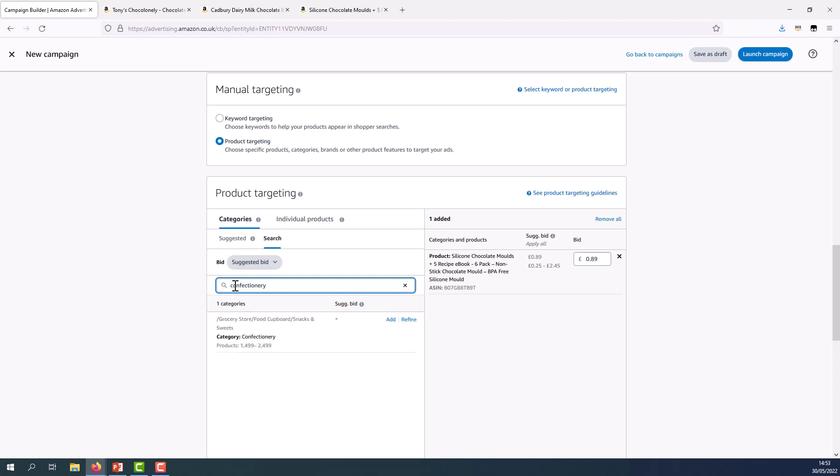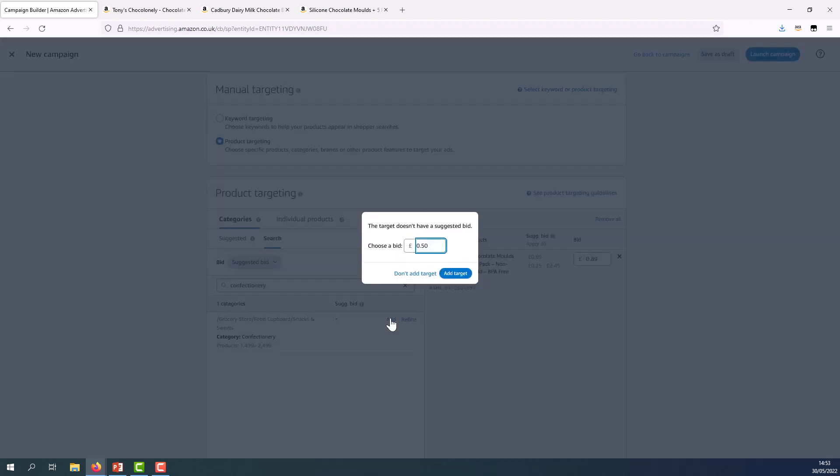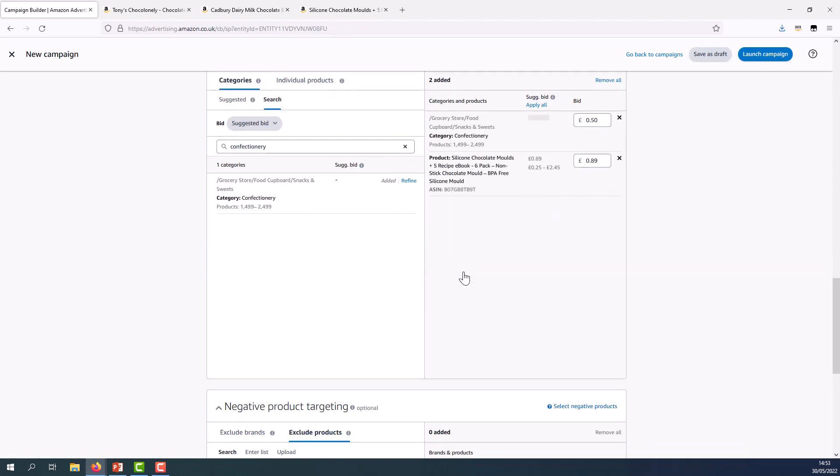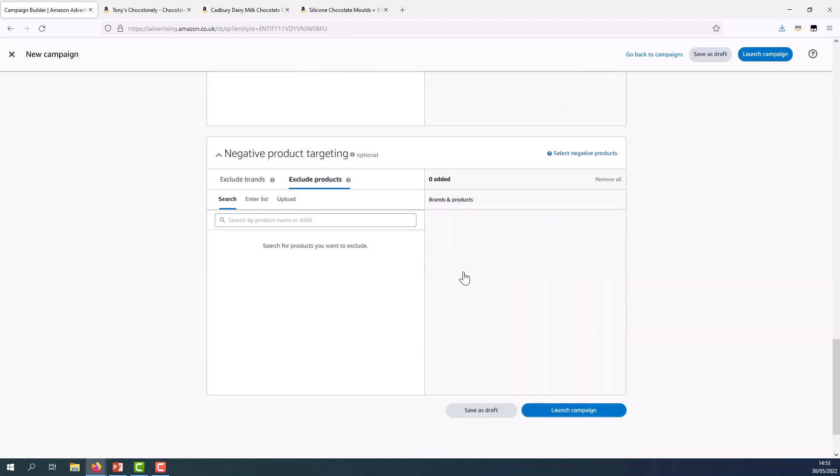Here is the confectionery category and I can click add, choose a suggested bid as the system does not have one by default. We recommend keeping this low. If there's no bid suggested, you can adapt it as you see fit. You want to select add target. And again, I can choose negative product targeting if I wish and then simply launch campaign in the same way as before.